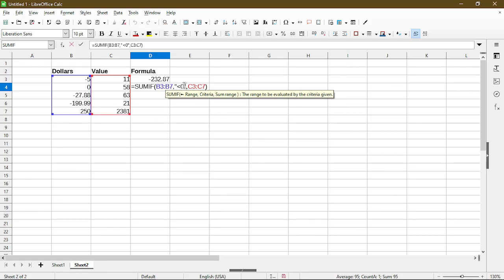What it does is it'll look at my criteria and if it matches then it would add up the numbers in my corresponding SUM range based on the matches. So with my example, let's be specific so it's easier to understand.